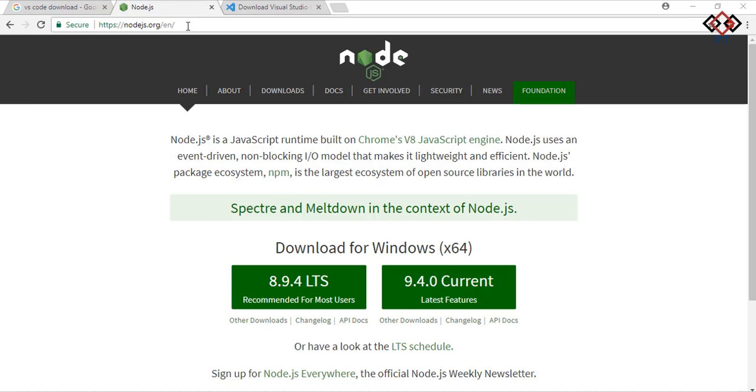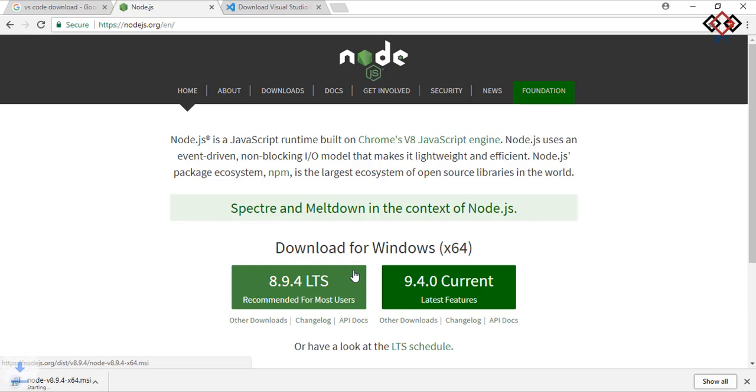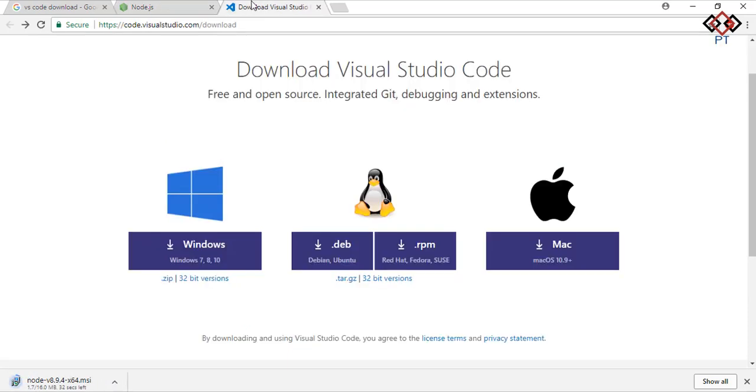Let's start. I am using Windows 10 on my machine. First of all, you need to install Node. So go to browser and download Node for Windows from www.nodejs.org.